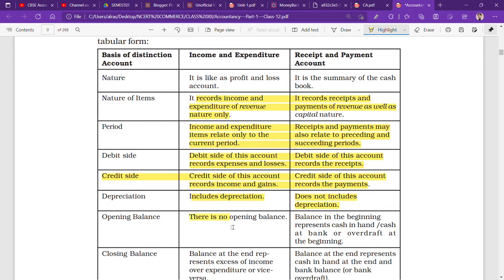Opening balance: there is no opening balance in the income and expenditure account. But in the receipt and payment account, the opening balance represents cash in hand or cash at bank.